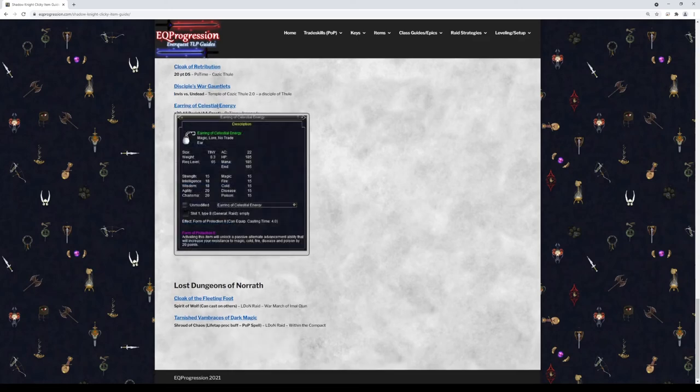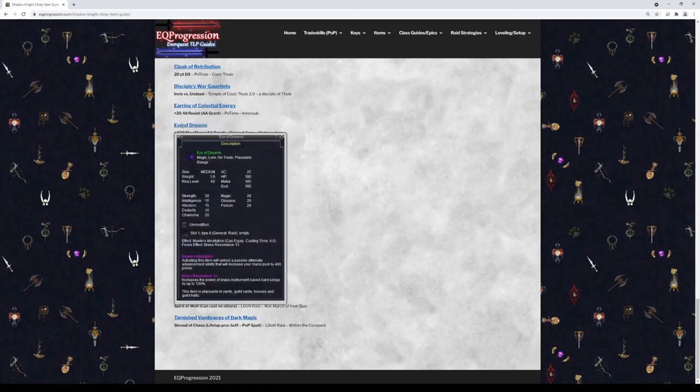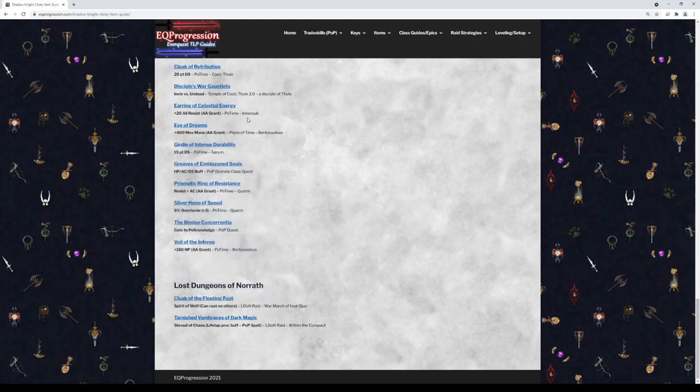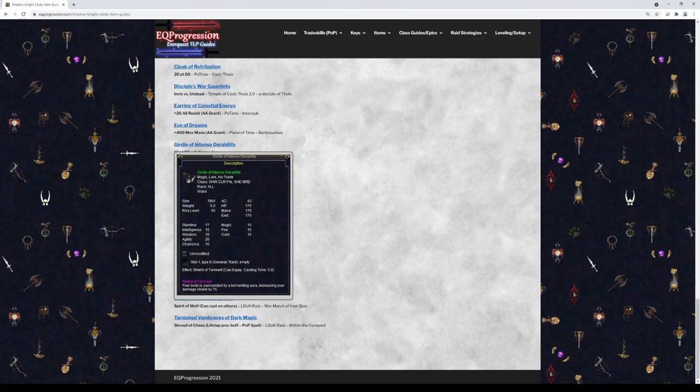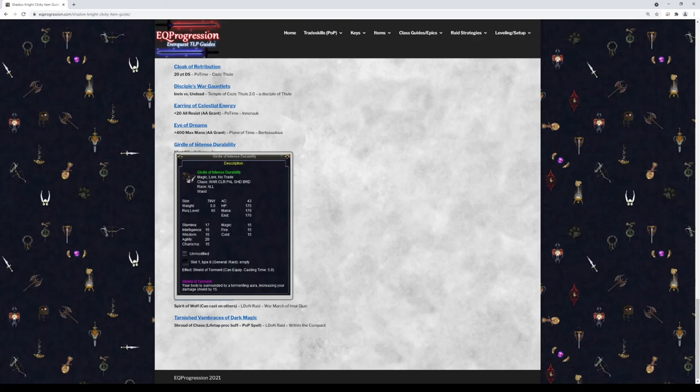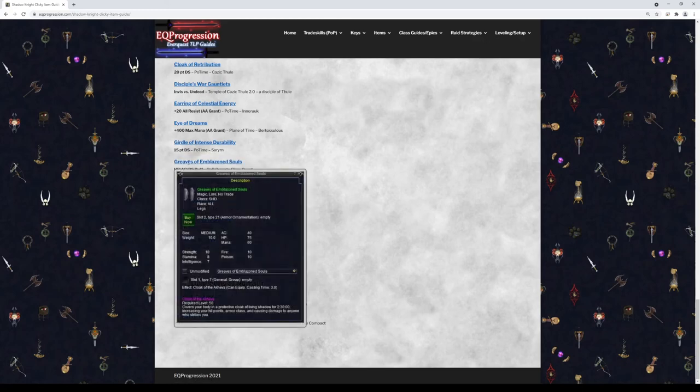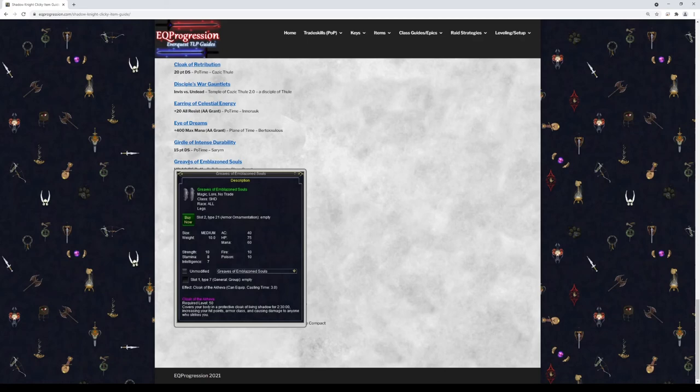Ring of Celestial Energy is low priority. It's just going to give you 20 to all resist in the form of an AA. Idol of Dreams is probably a low priority. I would say unless you're like trying to get best in slot or you're stuck on like Agnarr where you're just on PoP all the time. But this will give you 400 to your base mana pool permanently in the form of an AA. So it's just a nice mana boost. Completely up to you whether how important this is to you. Girdle of Intense Durability is going to give you a damage shield clicky. Again, I don't know. I think this probably stacks with most if not all Shadow Knight damage shields, but I could be wrong. So just make sure you look into that before you bid on this. Greaves of Emblazoned Souls. This is gonna right-click Cloak of the Akheva, which is gonna give you a buff that will increase your health, armor class, and give you a damage shield. So this is a nice clicky to have so you don't have to memorize that.